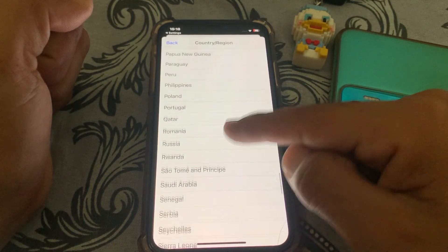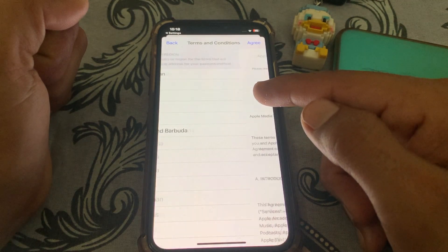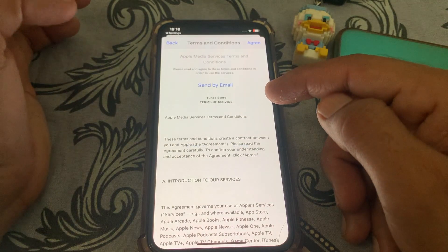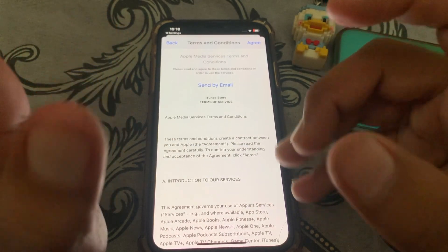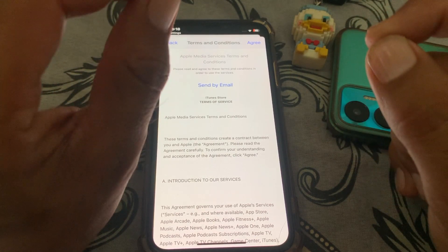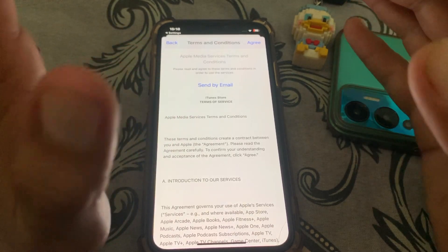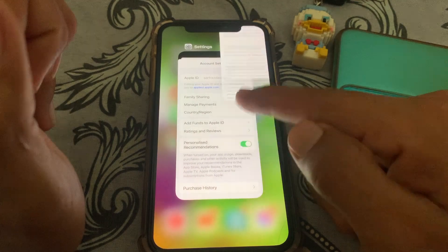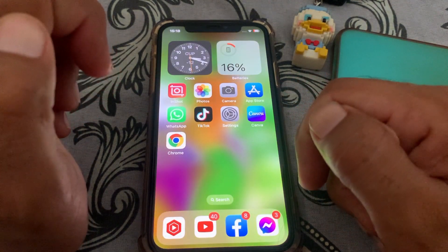Select the country that matches where your debit or credit card was issued. Tap Agree, then tap Agree again. Set your payment method to None, and you can easily change your country. That's pretty much it for today's video. If the video was helpful, please like and subscribe. Thanks for watching.